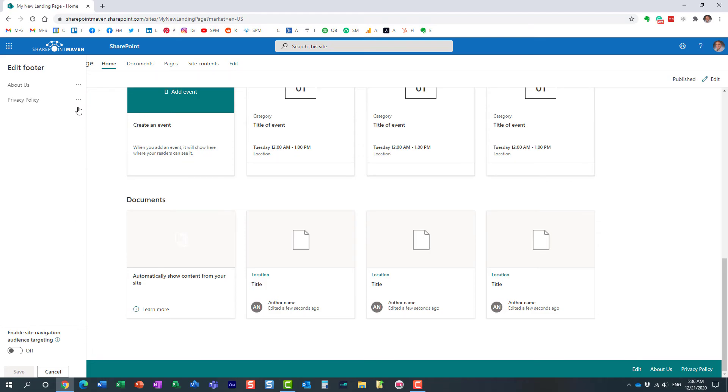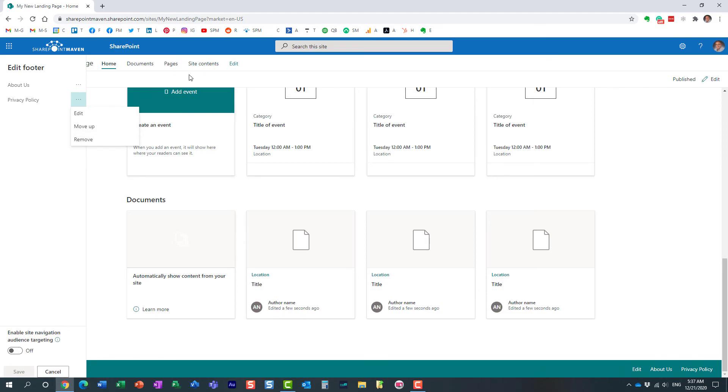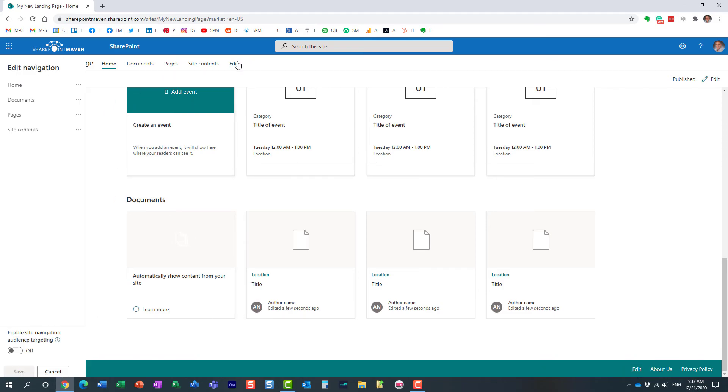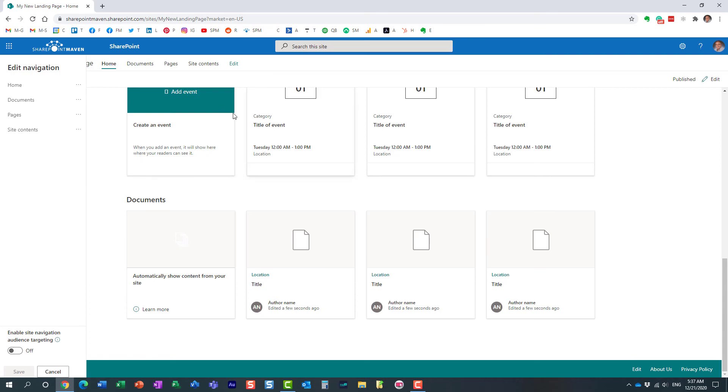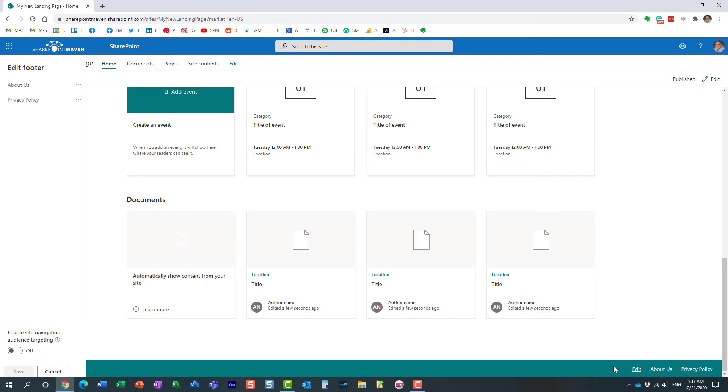Now, one thing you cannot do here is nest the links. So it's just pretty much one flat view of links. With regular menu, let me just show you. With regular menu, you can actually create sublinks. You can have up to two levels of sublinks. Can't do it with footer. Cannot do it with footer. With footer, you just get pretty much one level of links. That's all you got.